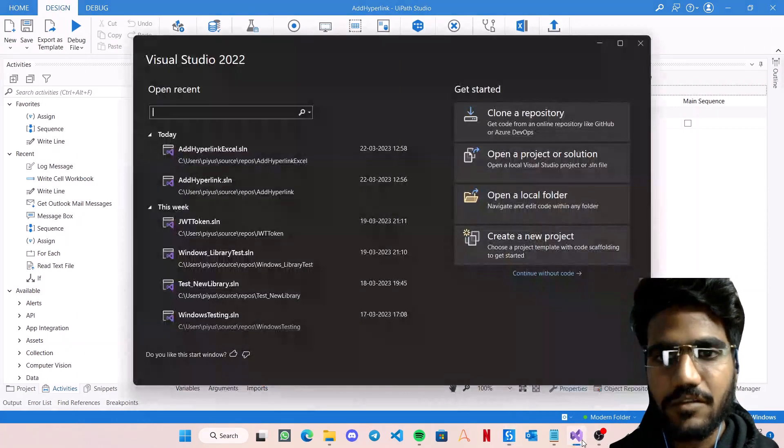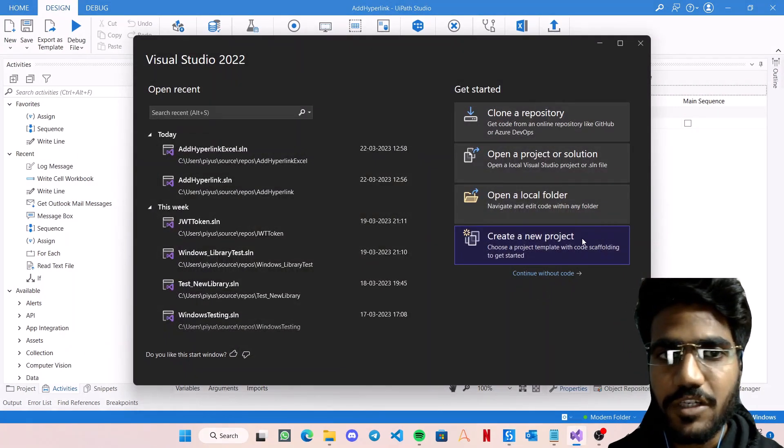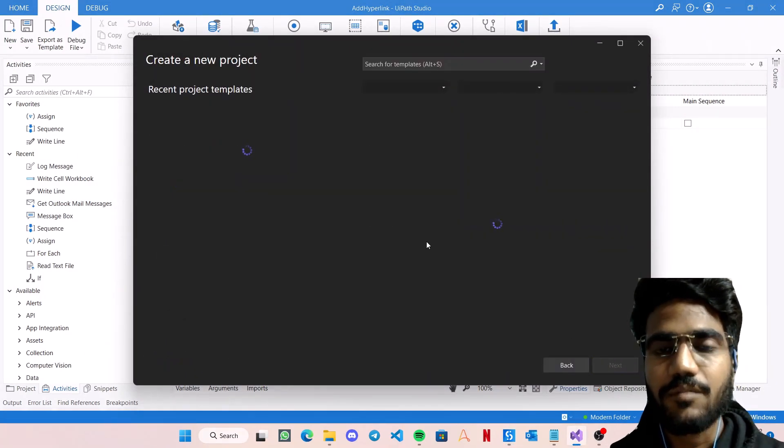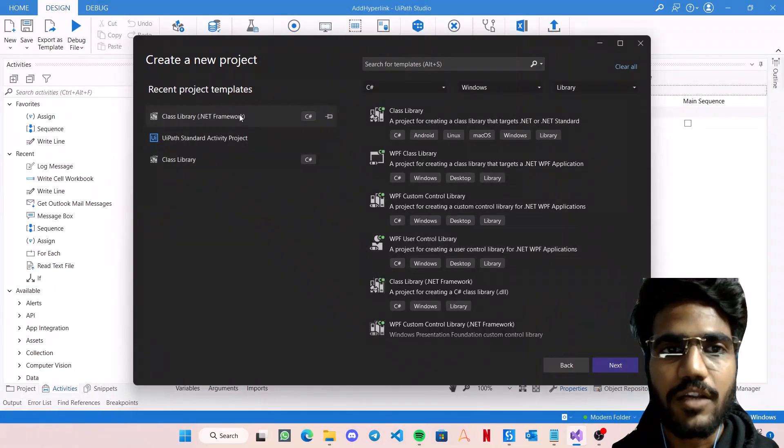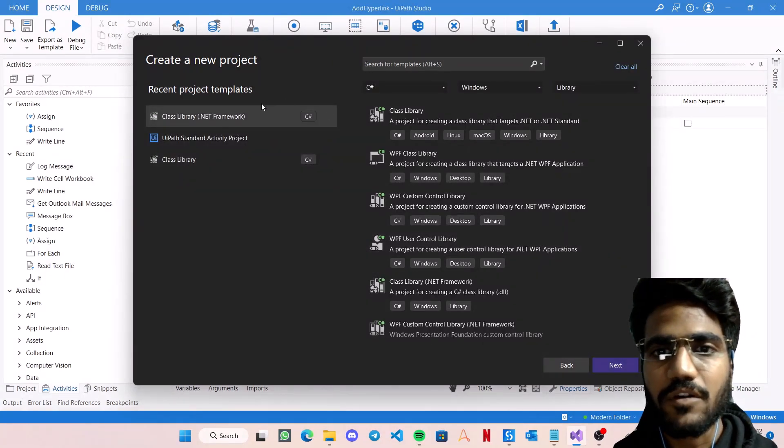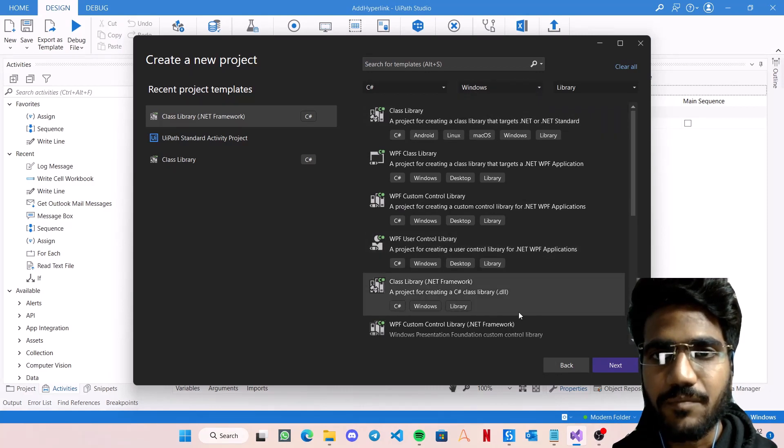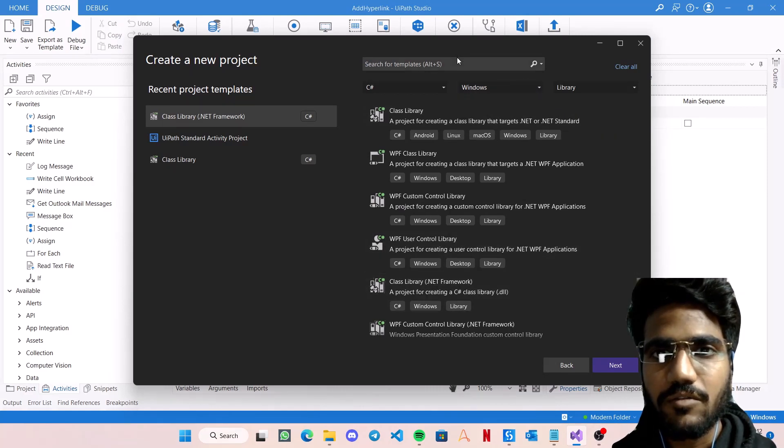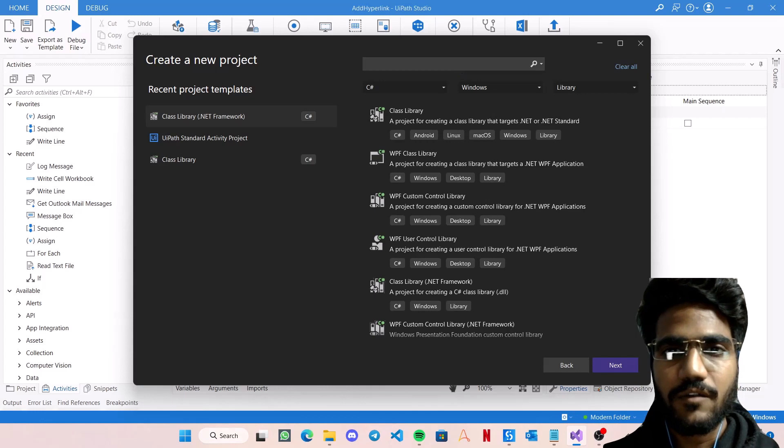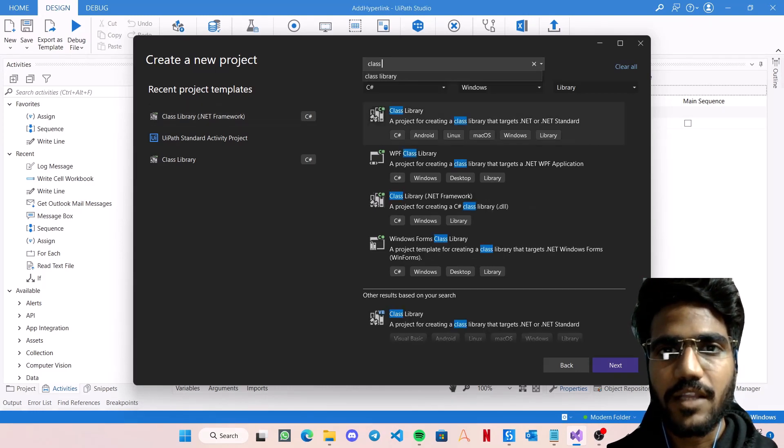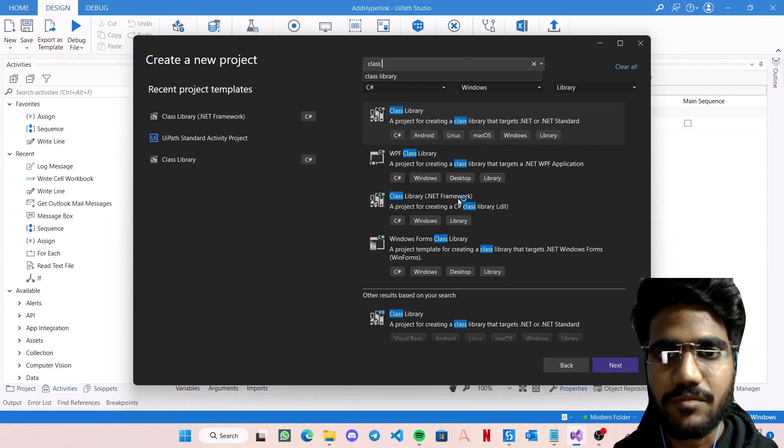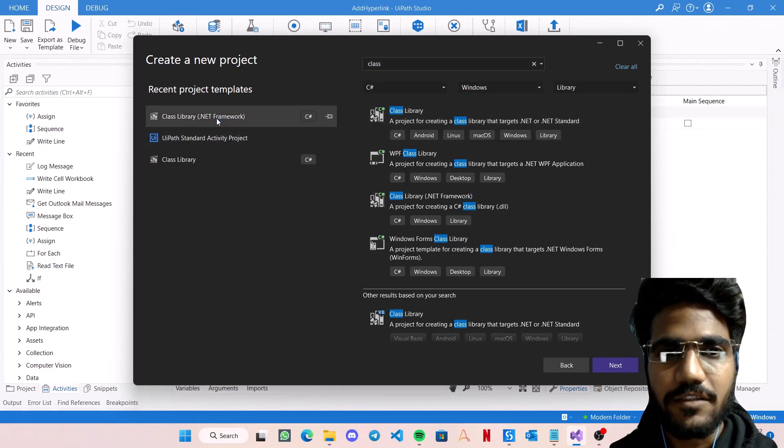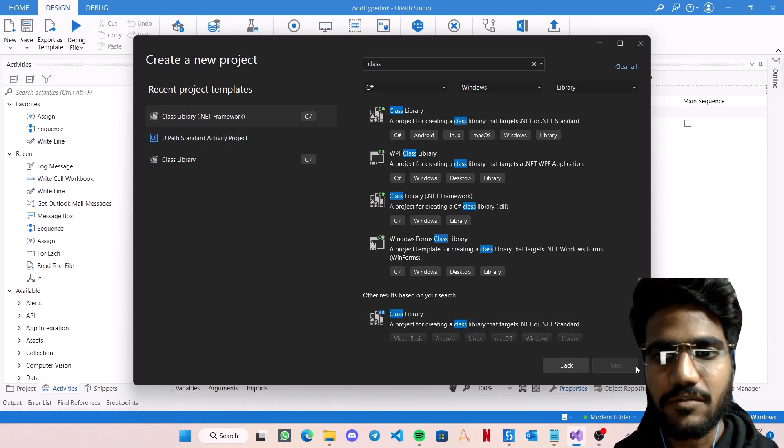Here it is. We will create a new project. The project type would be our class library of .NET Framework. You can search it over here with these same things, or you can even search in the search bar for class library, and it will show up. I'll be selecting this from here. Next.